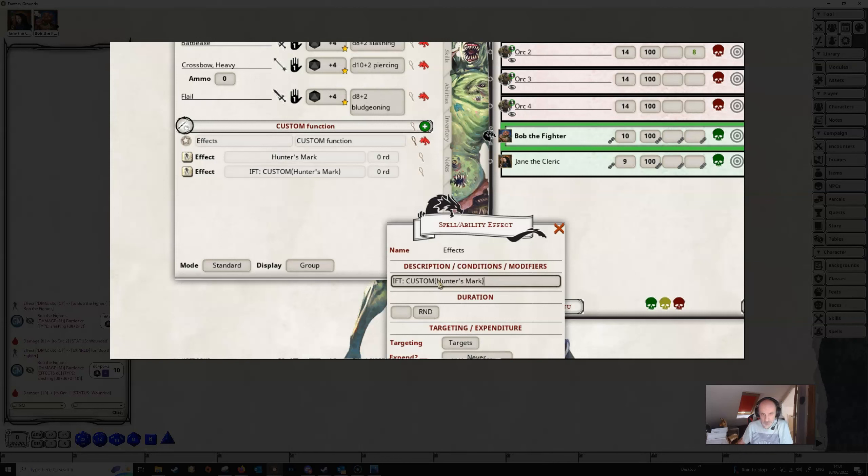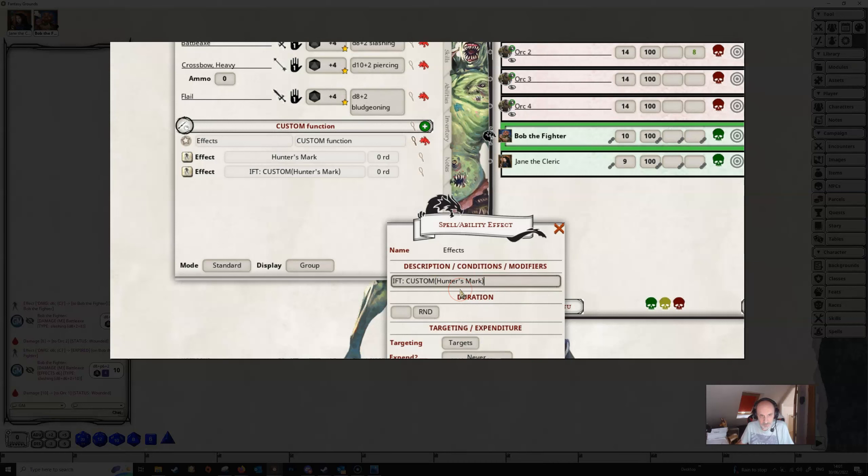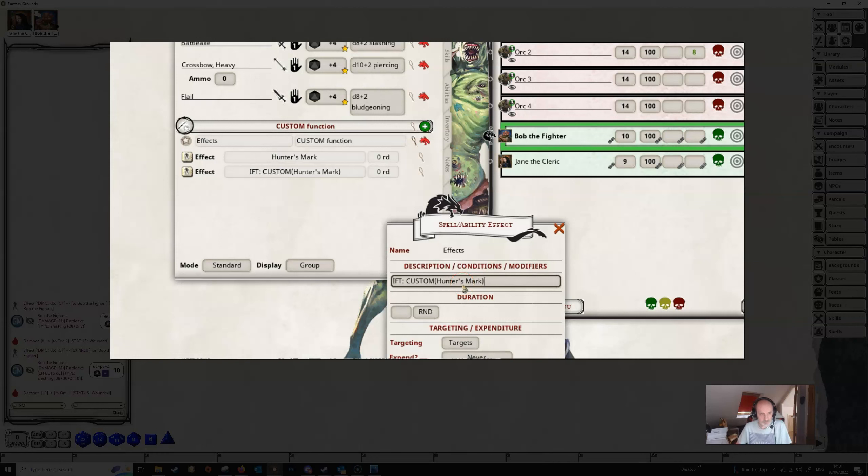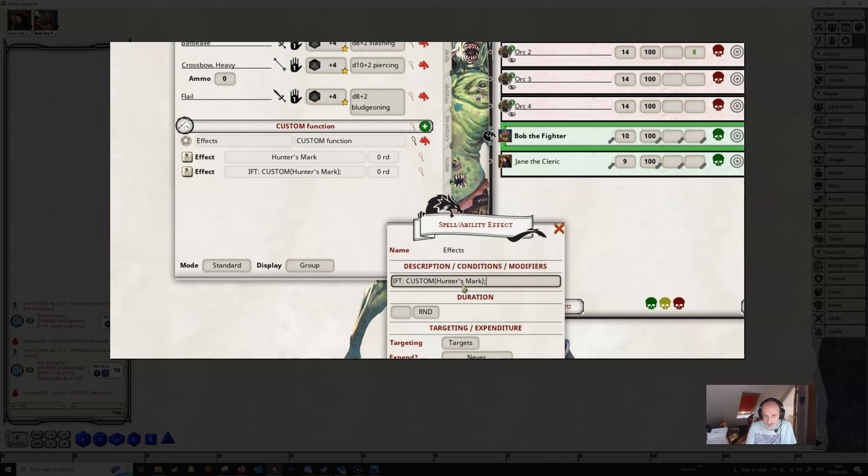So we type that in and we close the brackets. But now this, what we're testing for here, must be exactly the same as the effect that we already created. It has to be spelled the same and punctuation is going to be the same, capitalization is going to be the same, everything is going to be exactly the right, otherwise Fantasy Grounds isn't going to find it. We're then going to end this with a semicolon.